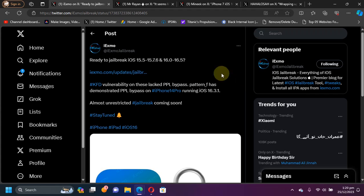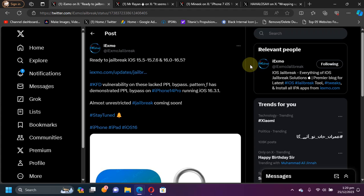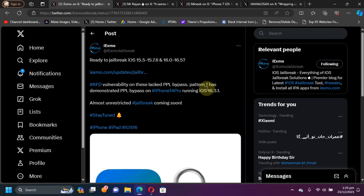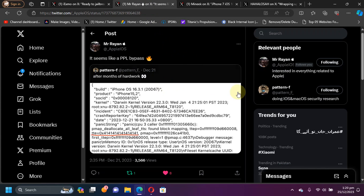Now guys, talking about a full jailbreak for iOS 15.5 to 15.7.6 and 16.0 to 16.5 for your A12 and higher devices, the remaining piece of the puzzle is a PPL bypass. Yes, you can see Patron F have found what is likely a PPL bypass, as you can see on your screen.